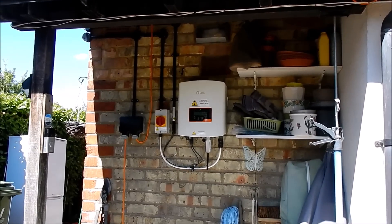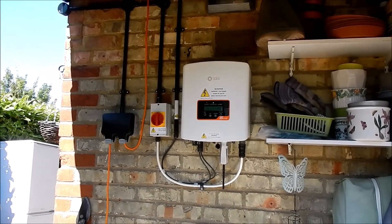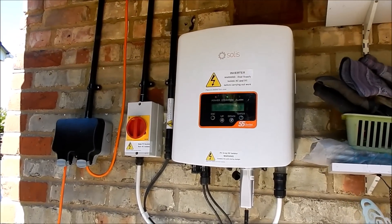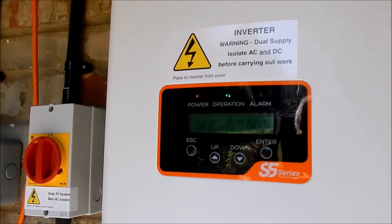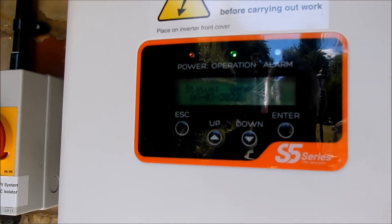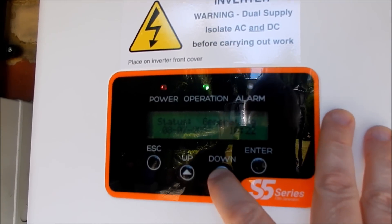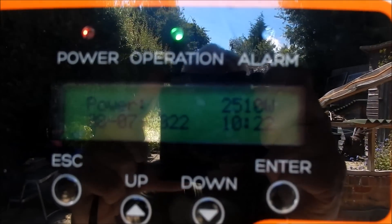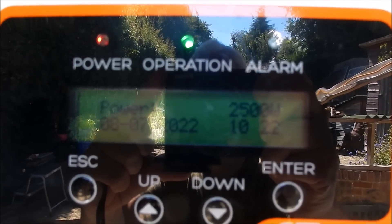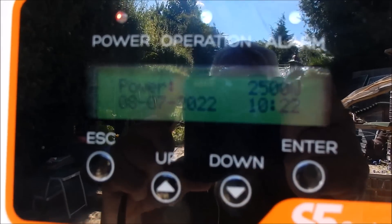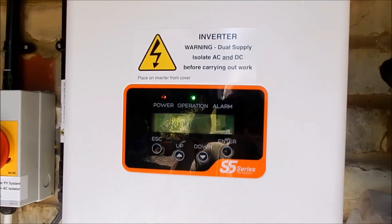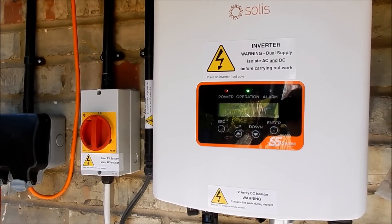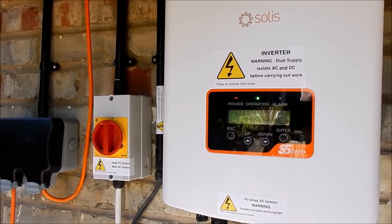Now I said that I'm limiting this EVSE to 3.6 kilowatts. So why is that? Well it's because my inverter which is here on the back wall of the house under this little alcove is limited to...